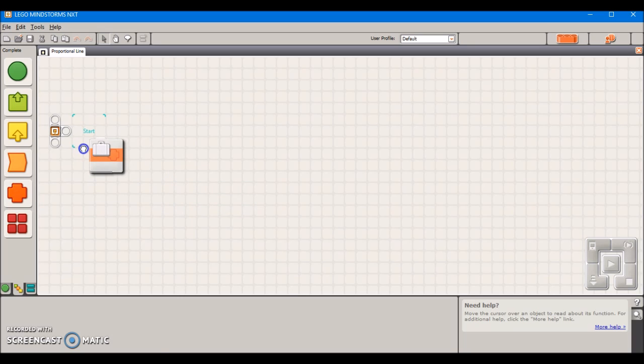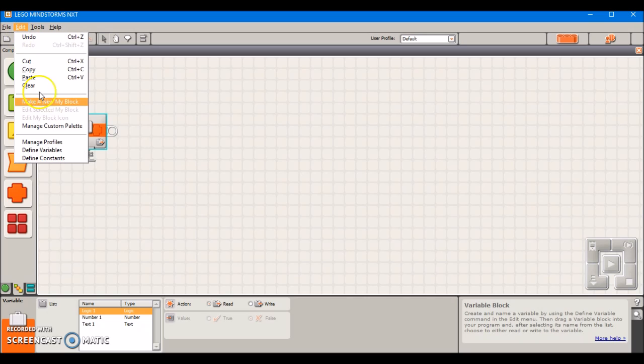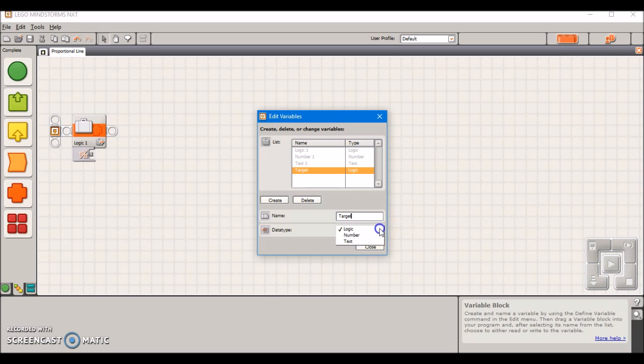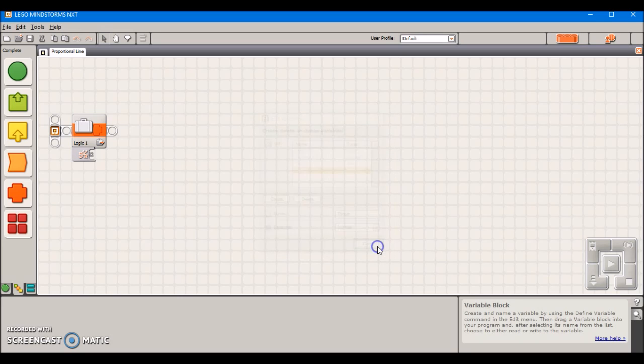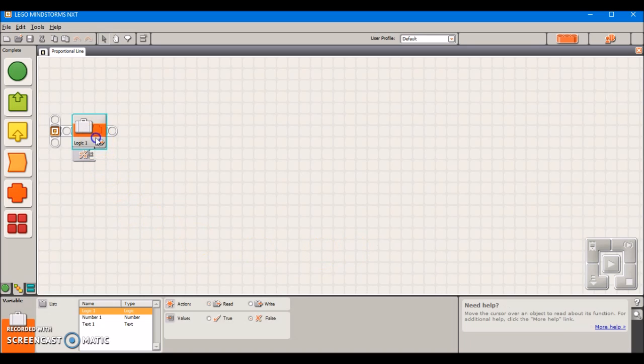We're first going to take a variable out in order to define what our target is. We're going to go up to edit, define variables, and create a new variable. I'm just going to name the variable target because that's easy to remember.